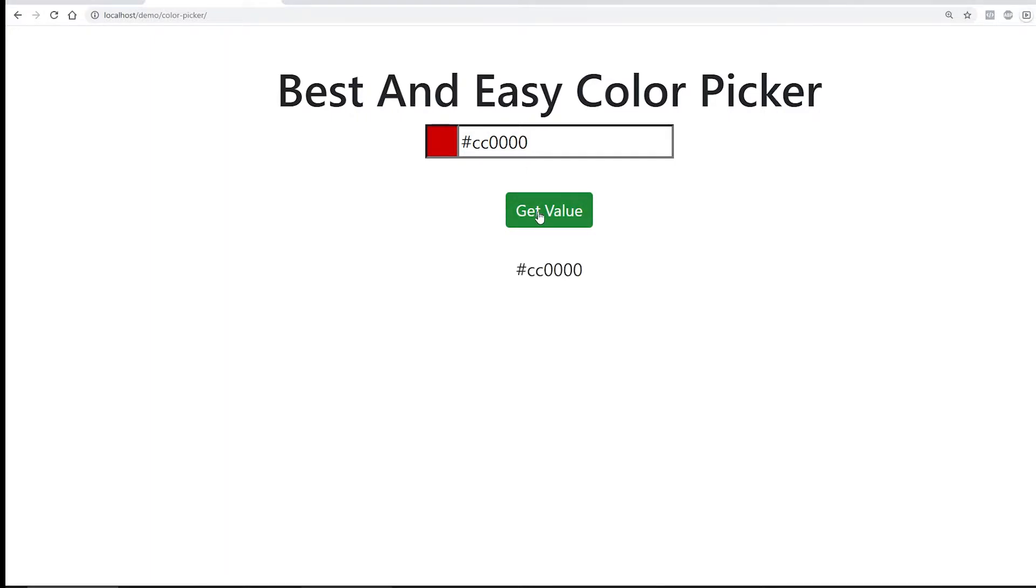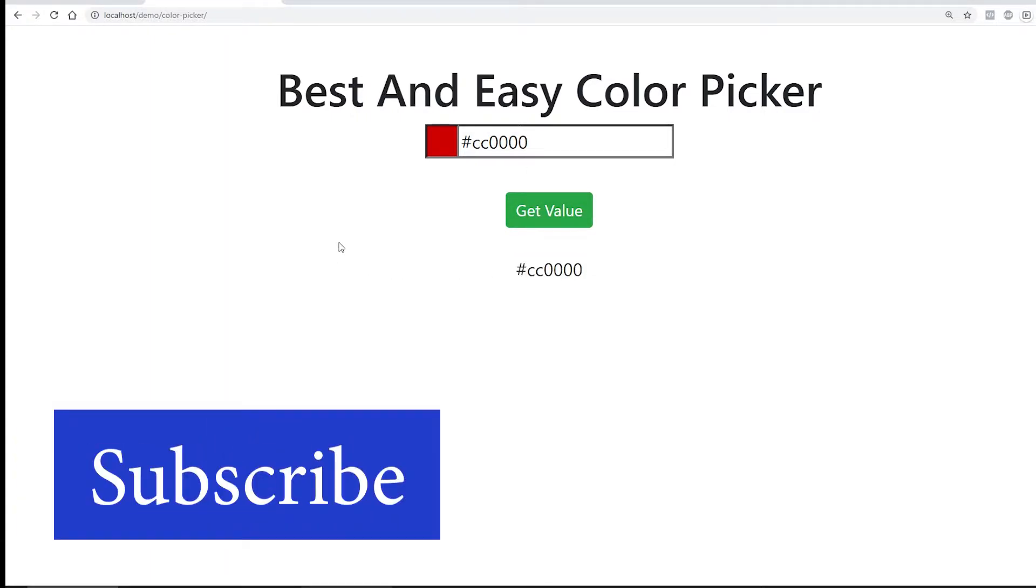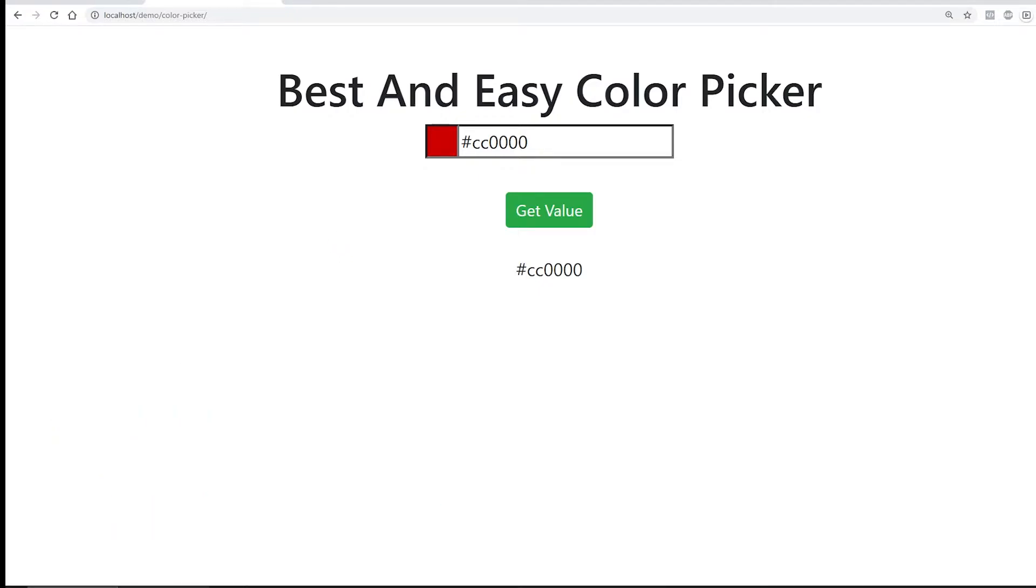And just to show you that this particular value, you have a jQuery event which gets the value of this. So here it is. That's that and extremely easy. How cool is that, right?